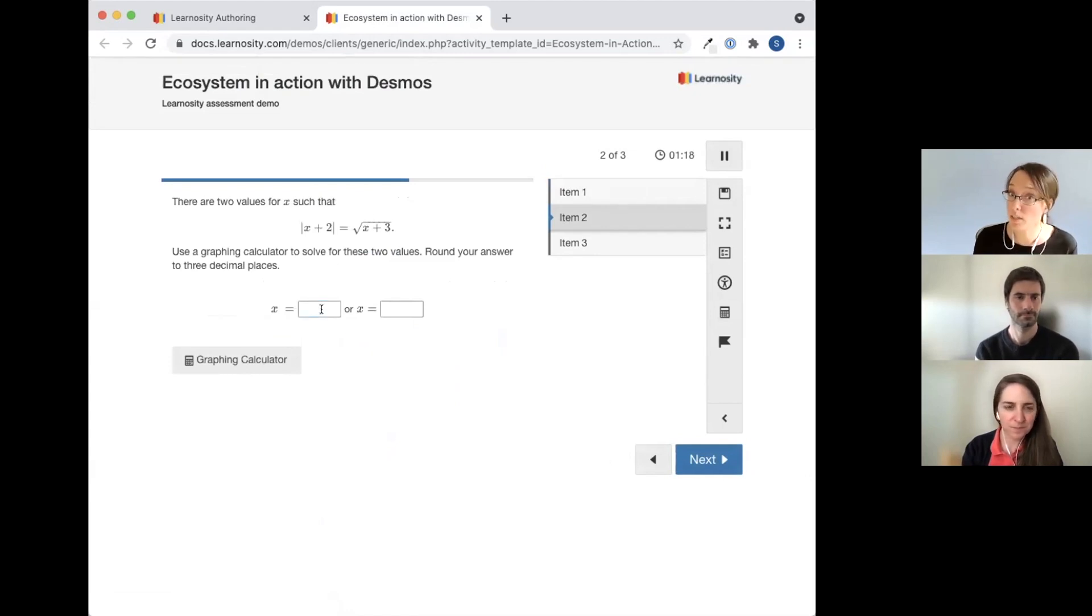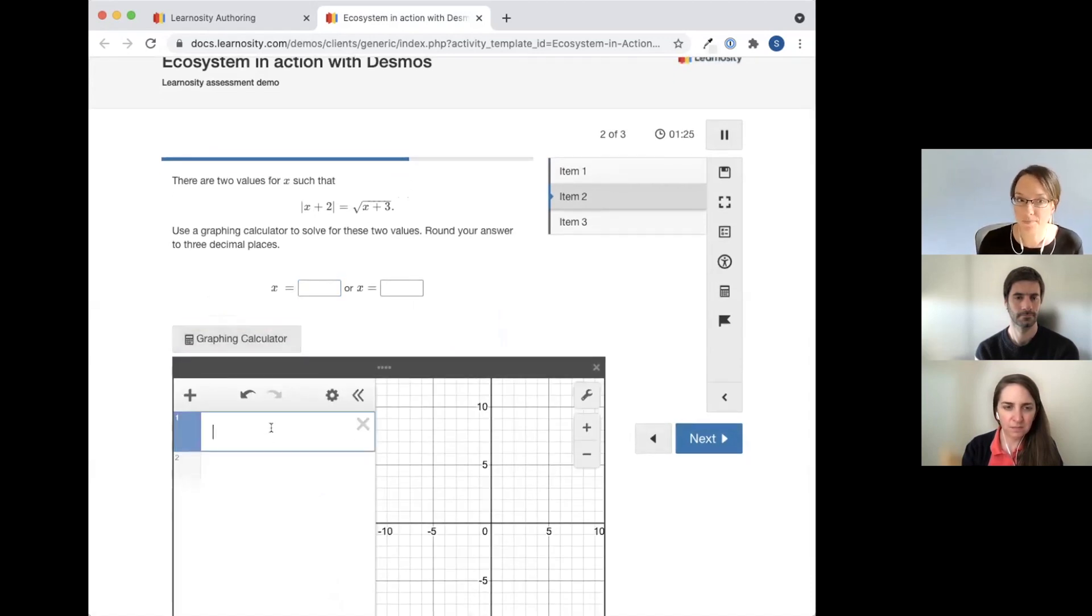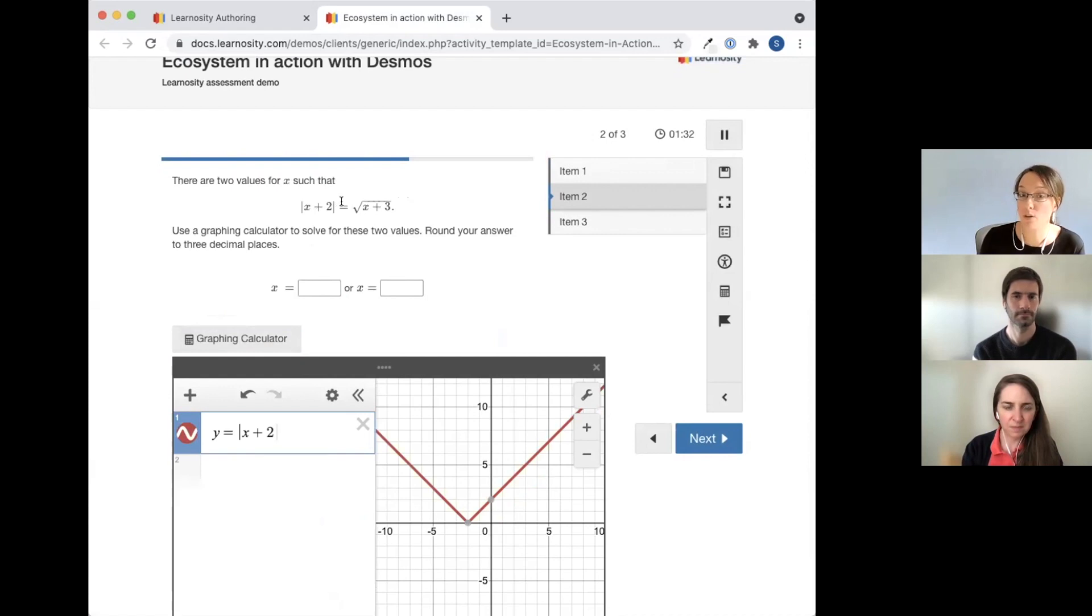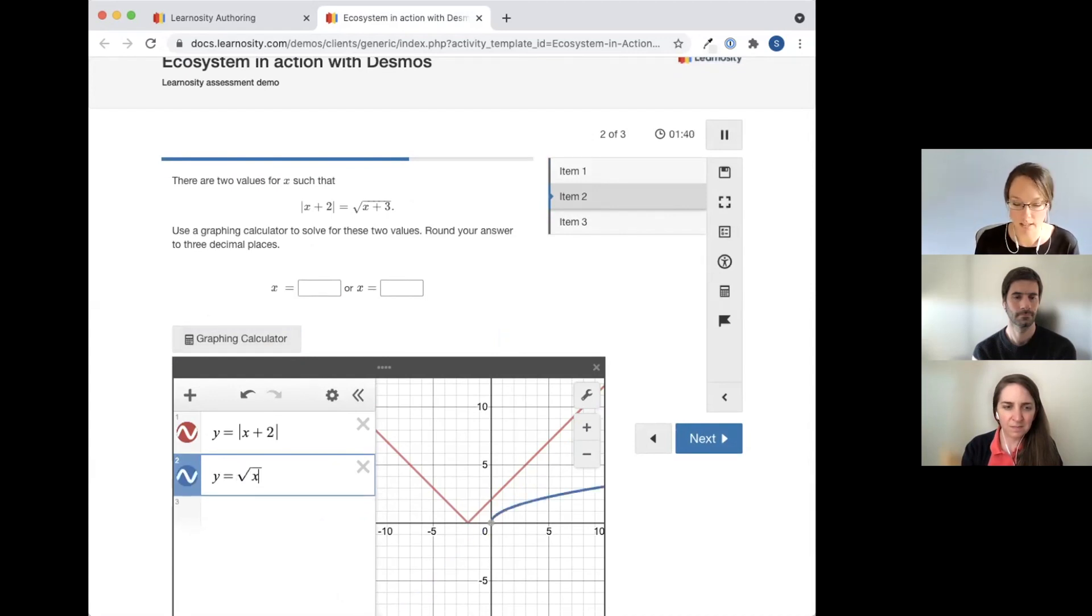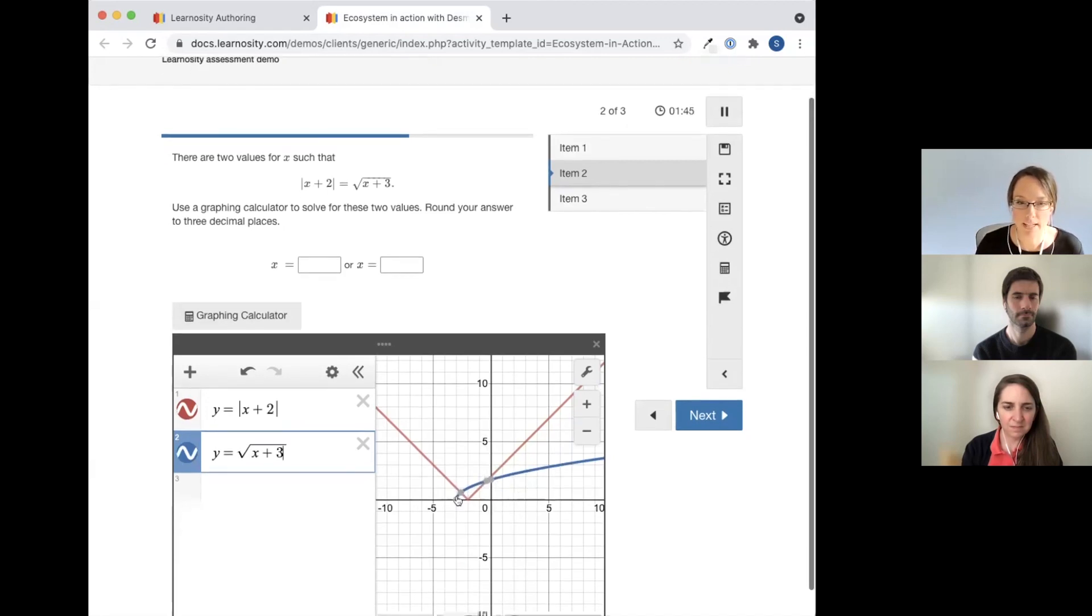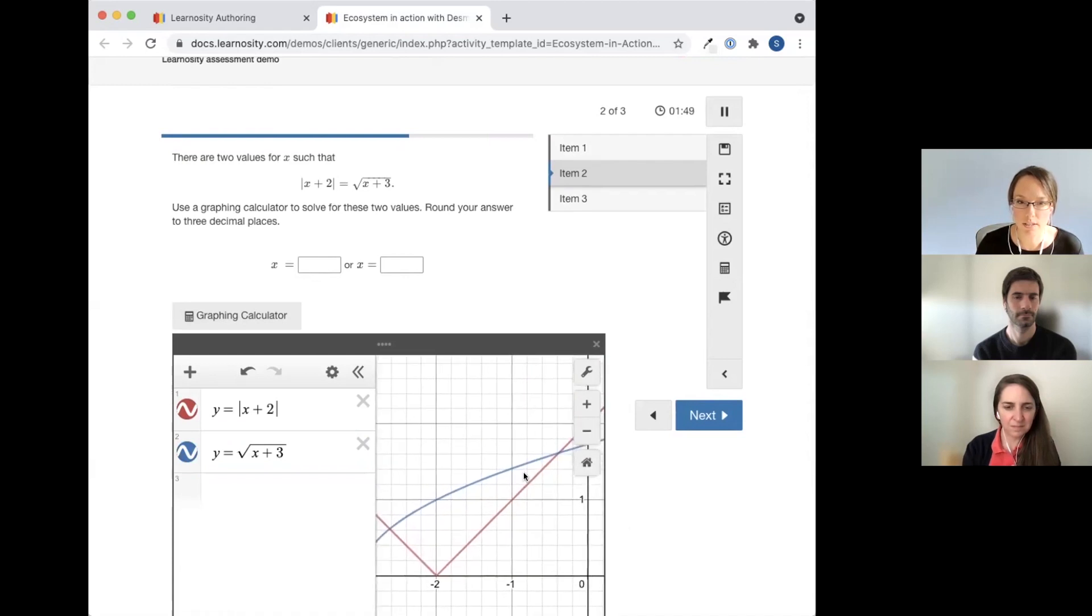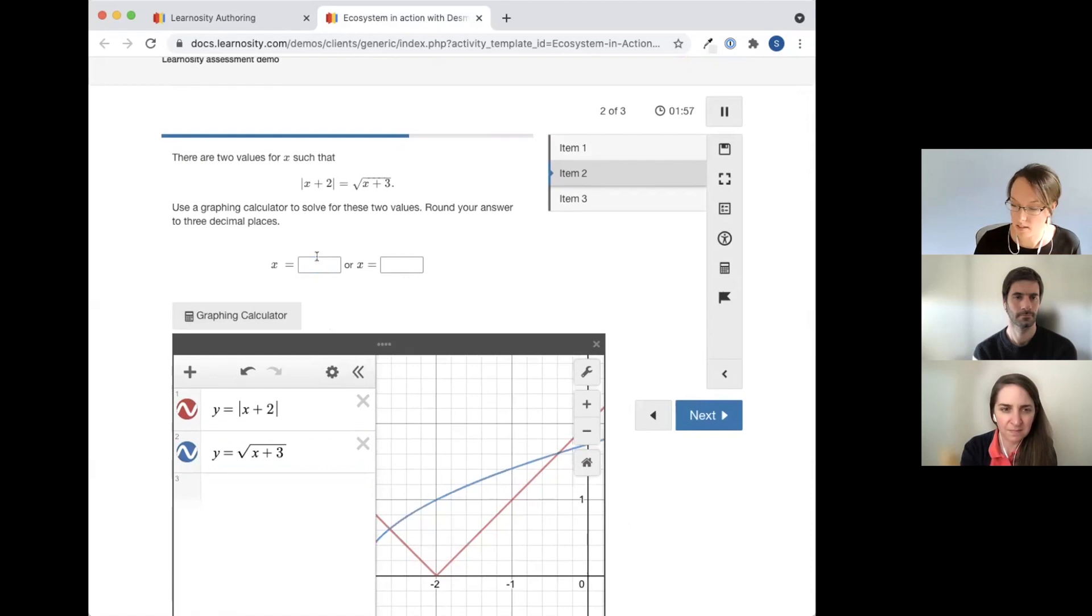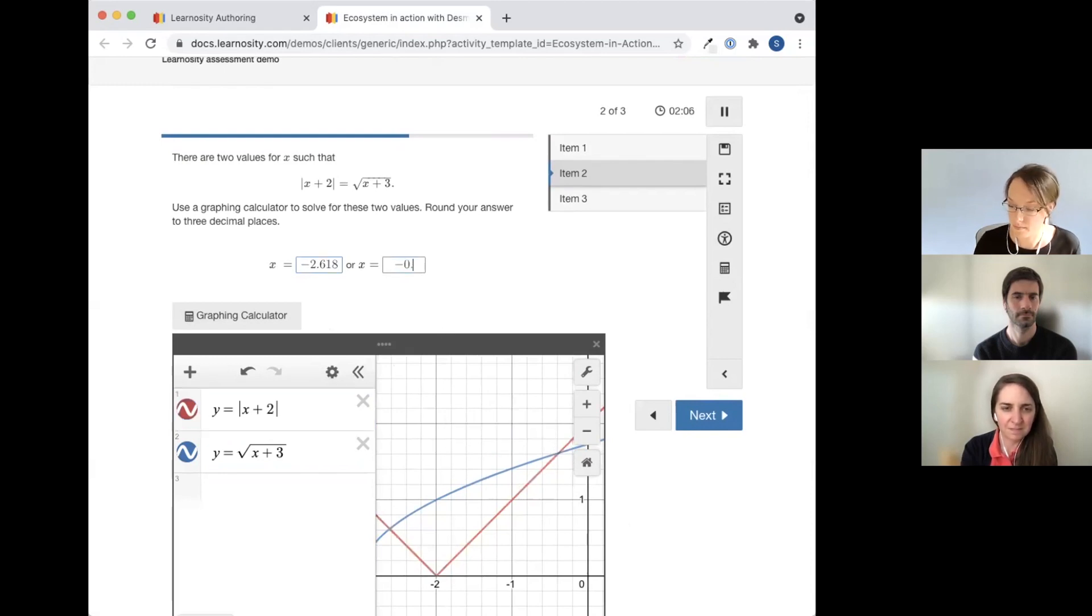Here, another one. This is the one that we just looked at, that we created and added a graphing calculator to. Let me use the graphing calculator to solve this problem. I'll say y equals absolute value of x plus two. So we'll solve this equation by setting each side of the equation equal to y. The graph of the other side, y equals square root of x plus three. And now I can see here, there are two intersection positions right here. So the x value will be one of the solutions, negative 2.618. And the other solution it looks like would be negative 0.382.